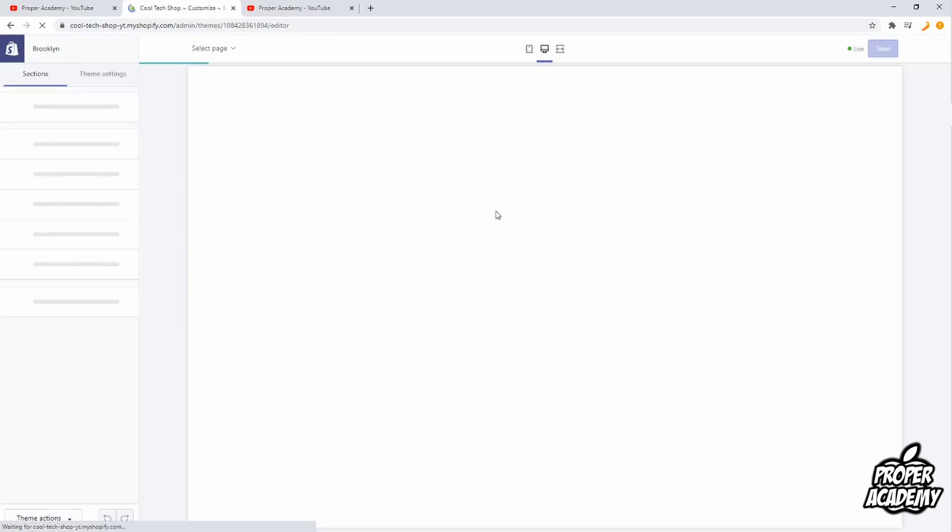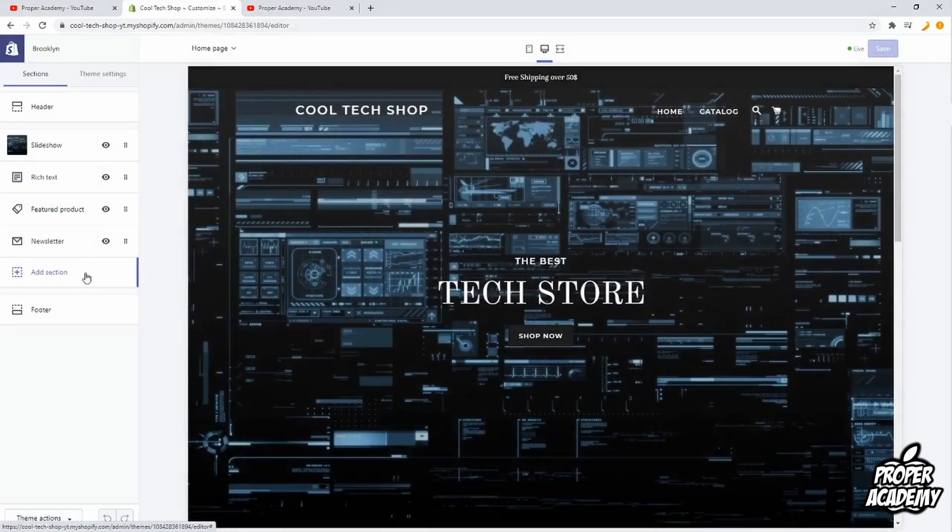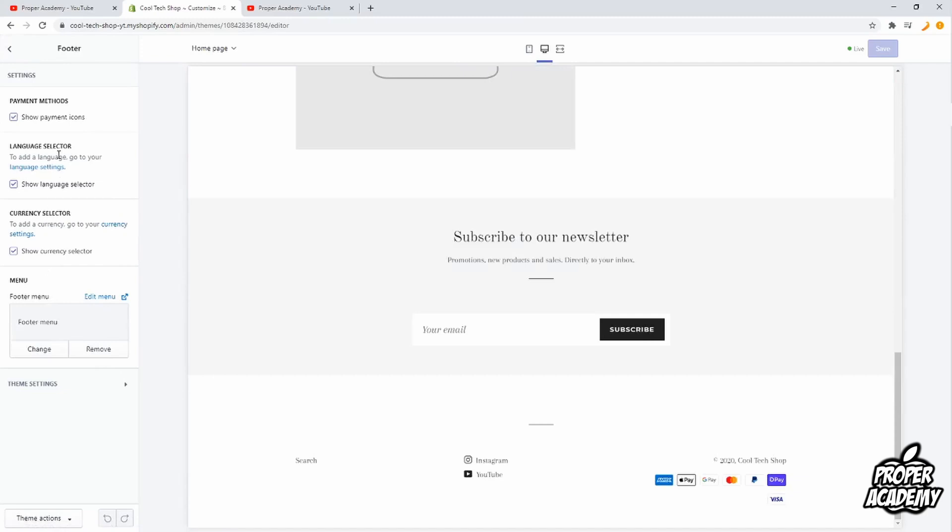Once it loads up, you just want to go over to footer, and then you should make sure that you have under payment methods that your show payment icons is enabled. That's this stuff right here on the bottom.